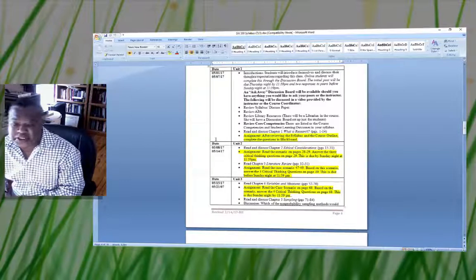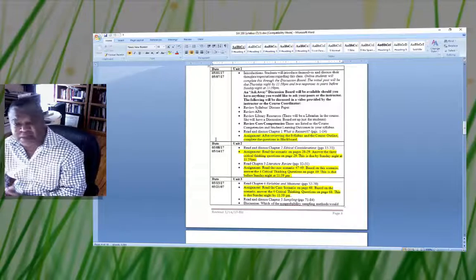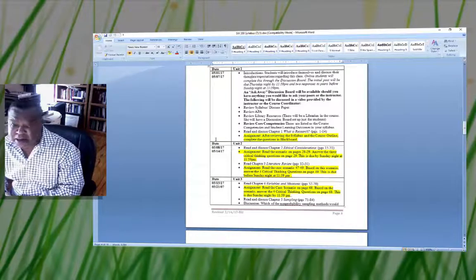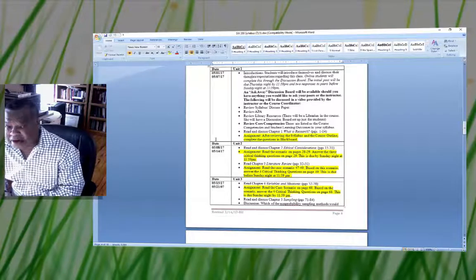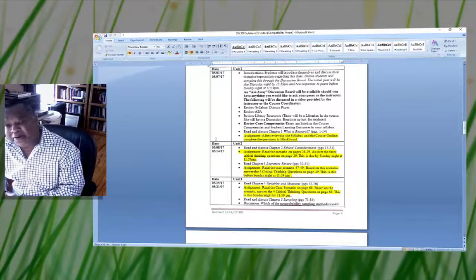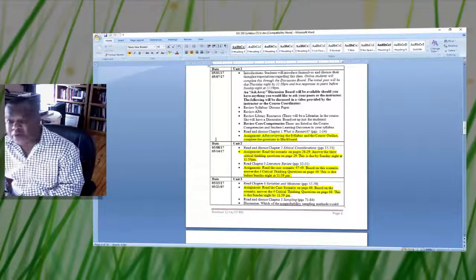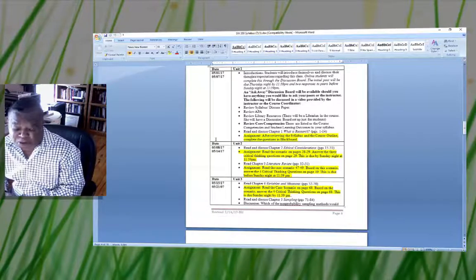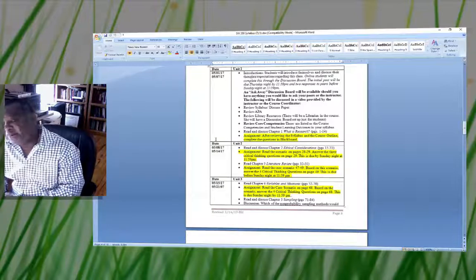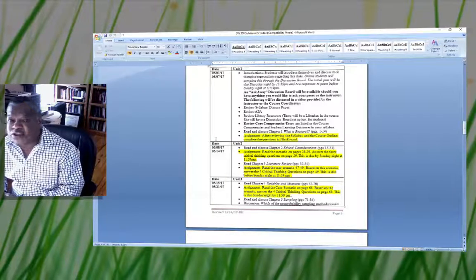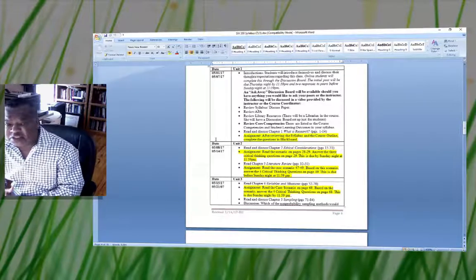You're going to do a discussion and support it with something from the textbook or a peer-reviewed article. You're also going to support your responses to peers with a textbook or peer-reviewed source. I'm looking for you to reference both your own post and your responses to two peers. Points will be taken away if you fail to support your responses.